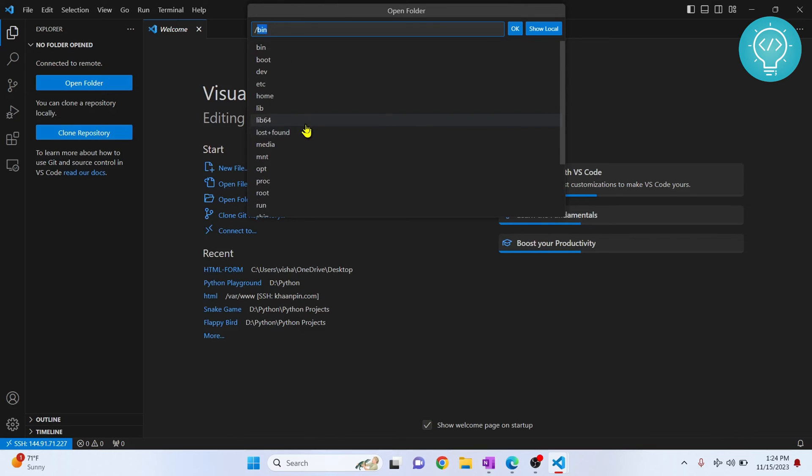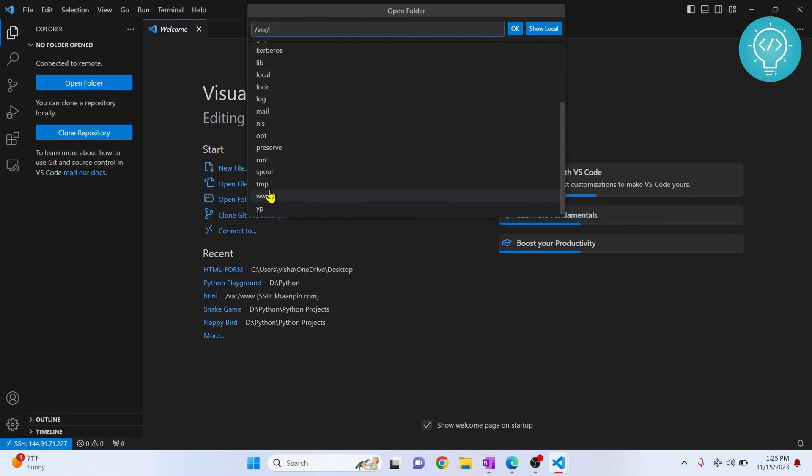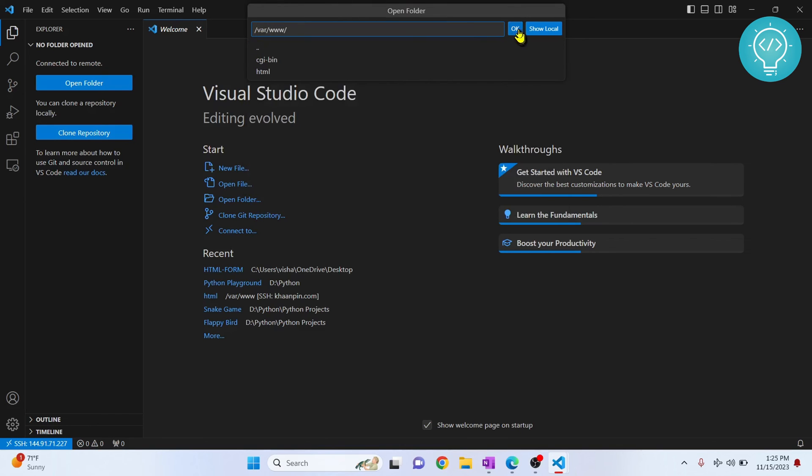Everything will be visible here. Click on the directory, and let's say we want to go inside www, and let's click OK now.